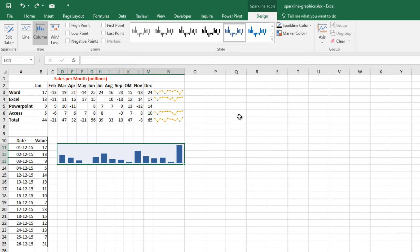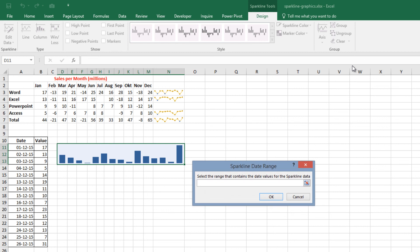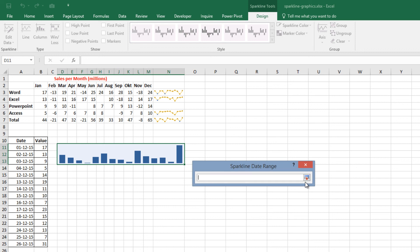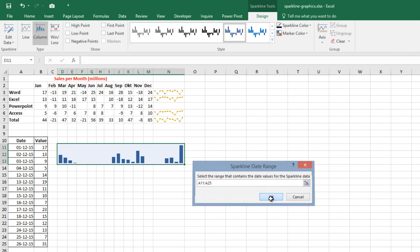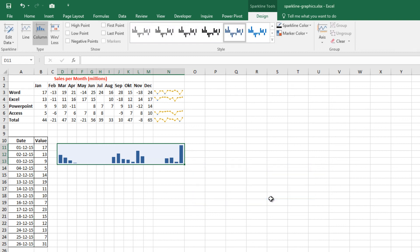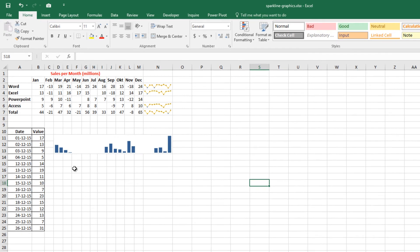First of all, select the Sparkline. Go to Design tab from Sparkline Tools, press the Axis button and then Date Axis Type. Excel displays a dialog box asking for the range that contains the dates. Specify range from A11 to A25 and click OK. Now Sparkline displays gaps for the missing dates.